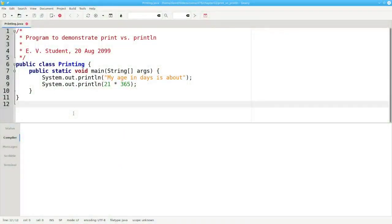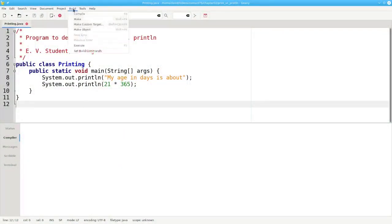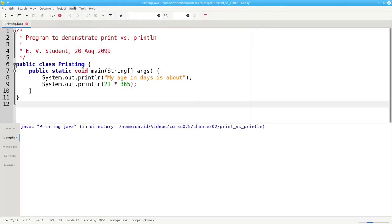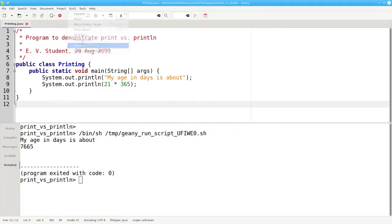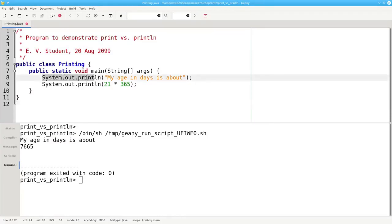Here's a program that prints a person's approximate age in days. If we compile it and run it, it works great. But each part of the output is on a separate line because we used system.out.println, which prints the information and then gives you a new line. If you don't want a new line, use system.out.print instead.